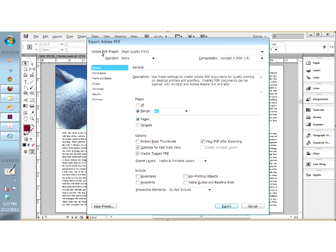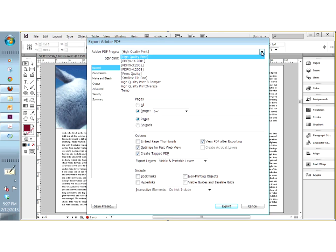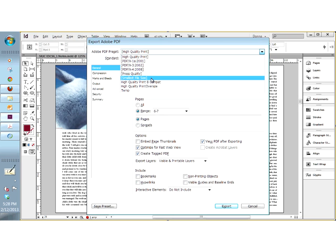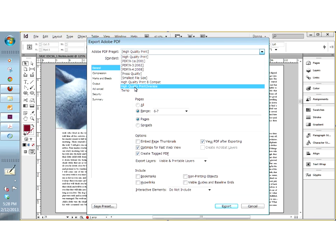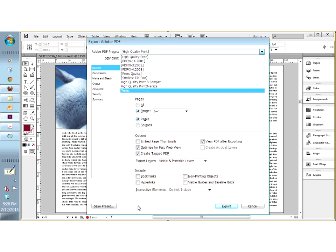The PDF preset will default to the last one you used — I use high quality print almost all of the time, so that is why it was the default in my Adobe PDF preset selection. Anything that has a square bracket around it means that is a predefined preset which you cannot change. You can base a custom preset off it but you can't change these. The moment you try to make a change it's going to ask you to provide a new name — hence this 'high quality print 8 compat' and 'high quality print oversize'. These are two that I based off of the high quality print but made changes to.